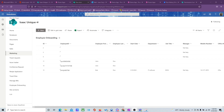Hello and welcome to this fourth video. In this video we're going to be creating a list form Power App. In our three previous videos, our forms have all been based on a canvas app, and there is a difference as you will see.